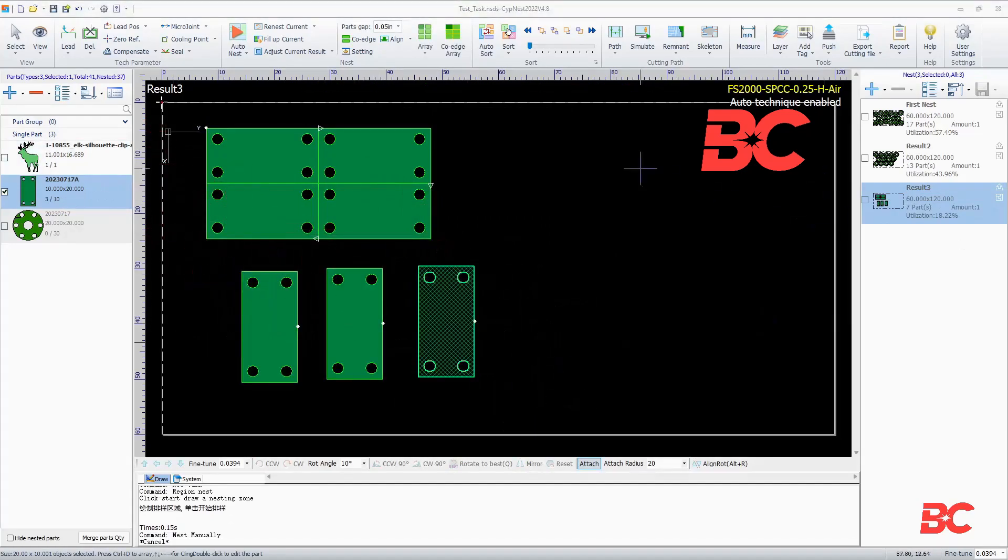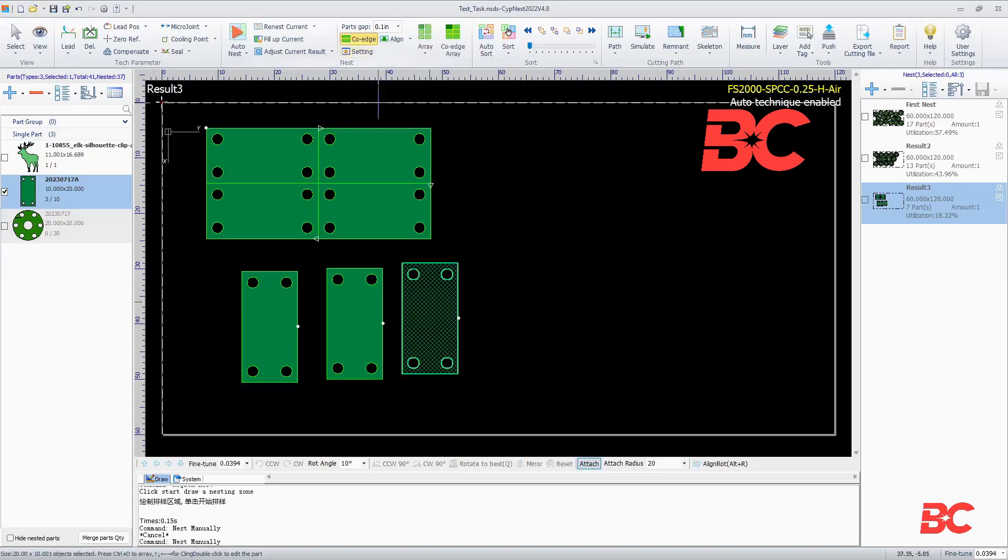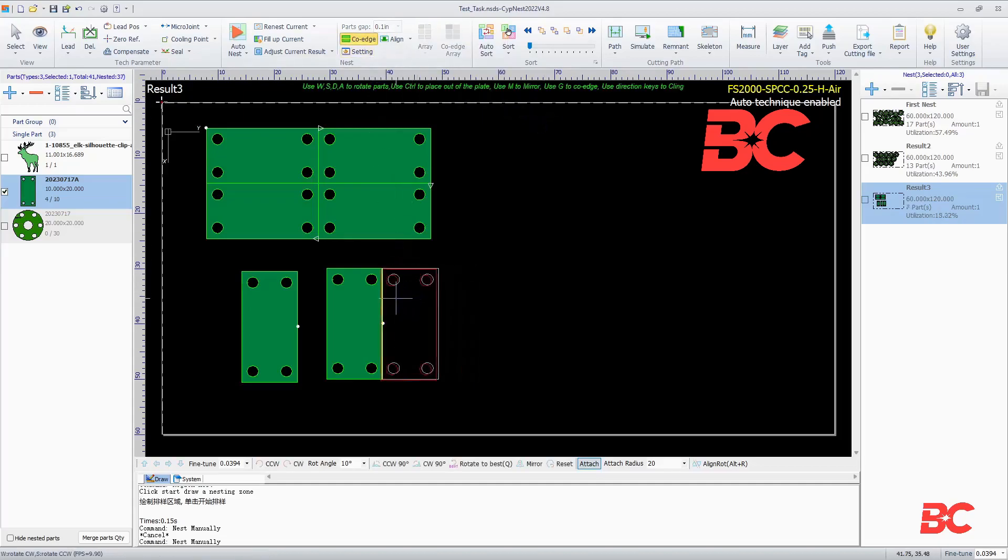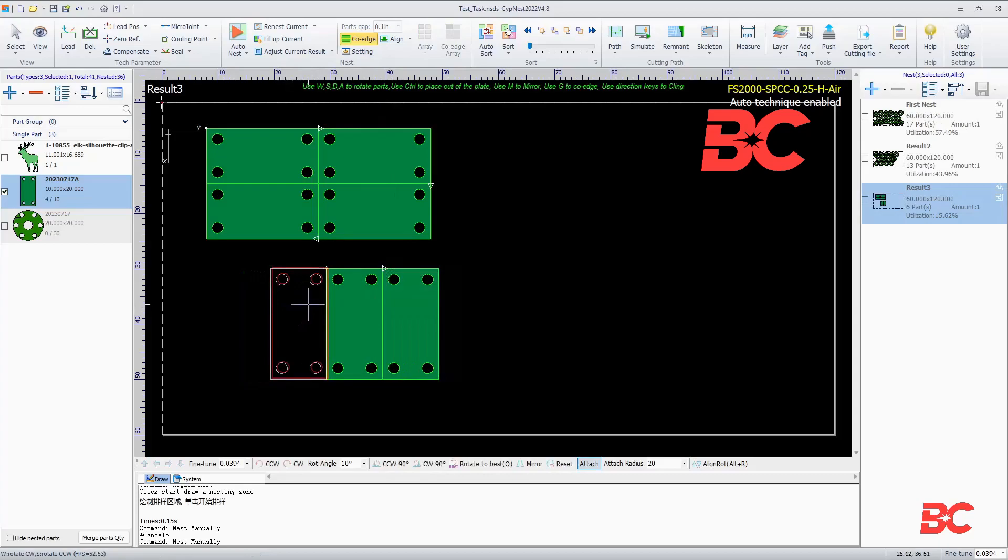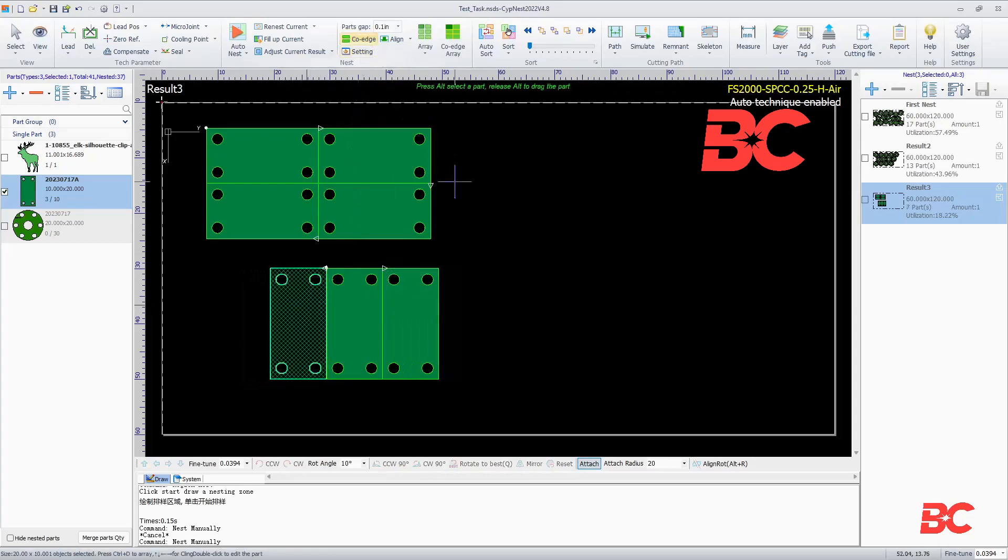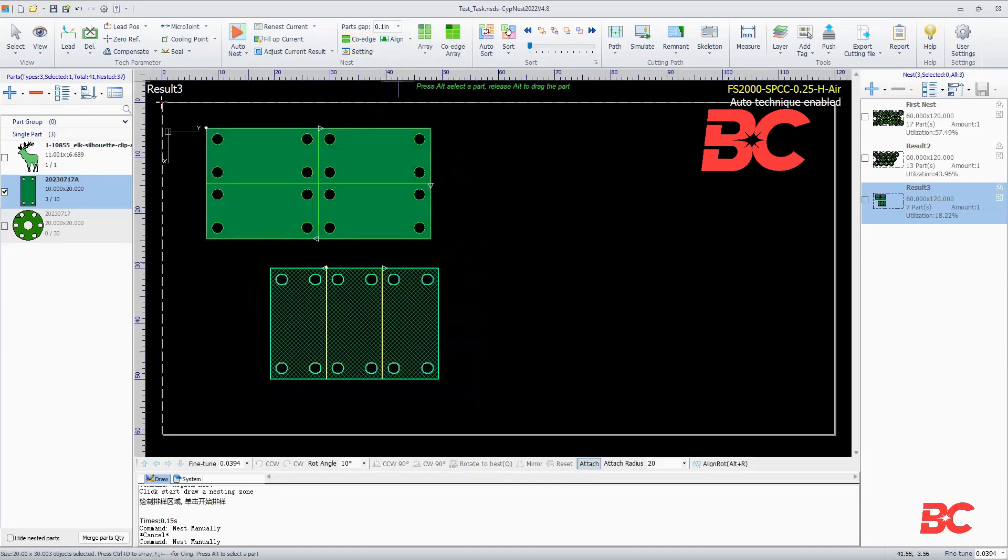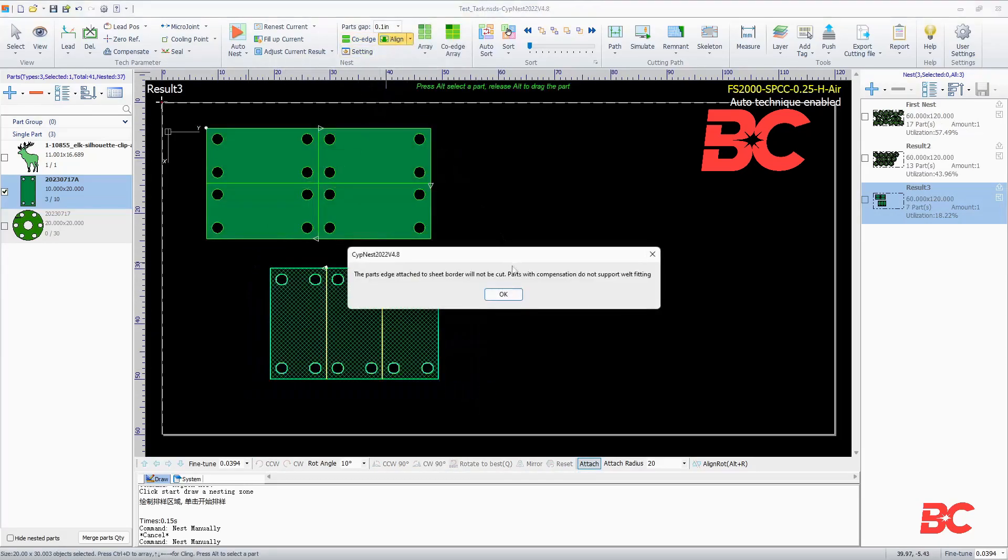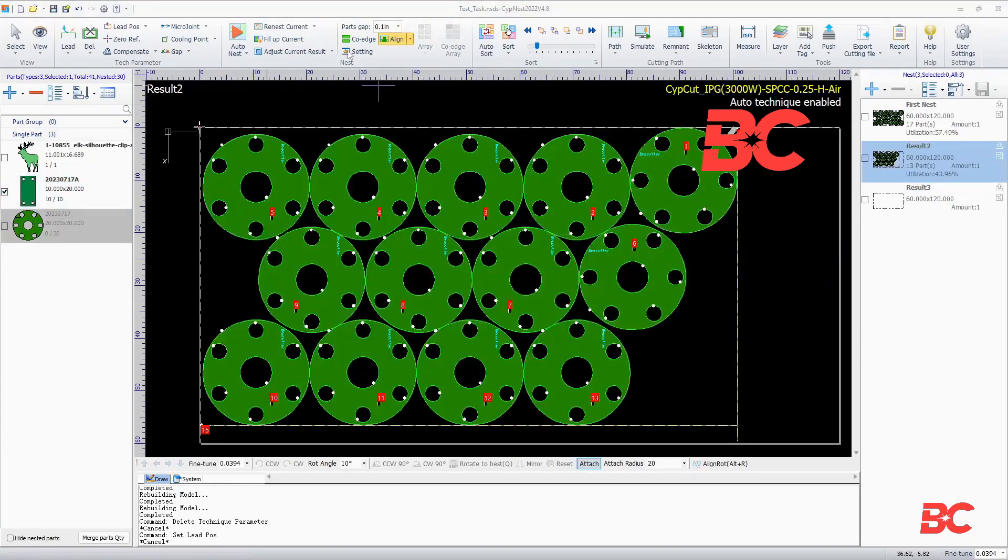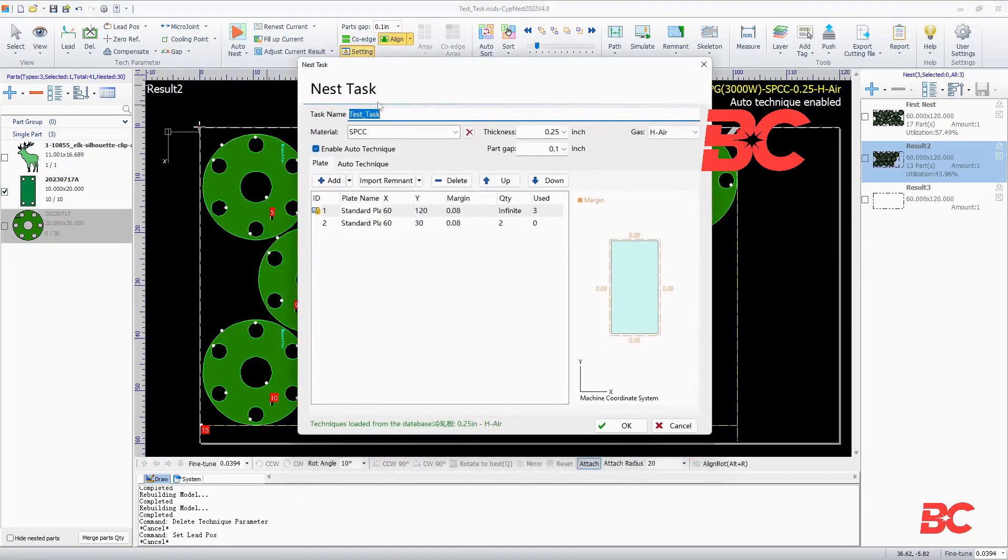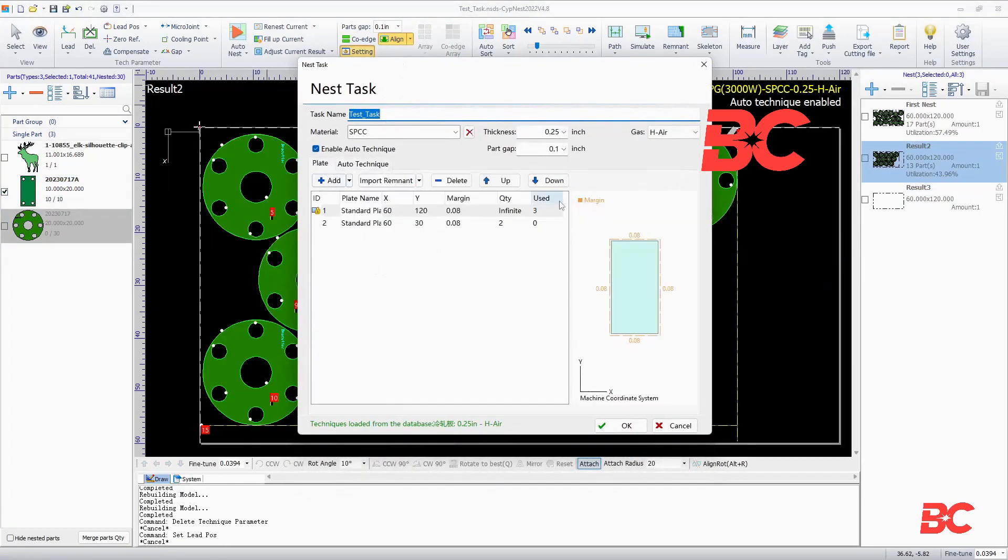On the right, you can manually modify the nest result, changing parameters like parts cap, generating common lines, aligning parts, and changing nest settings, which will bring the initialization screen from before.